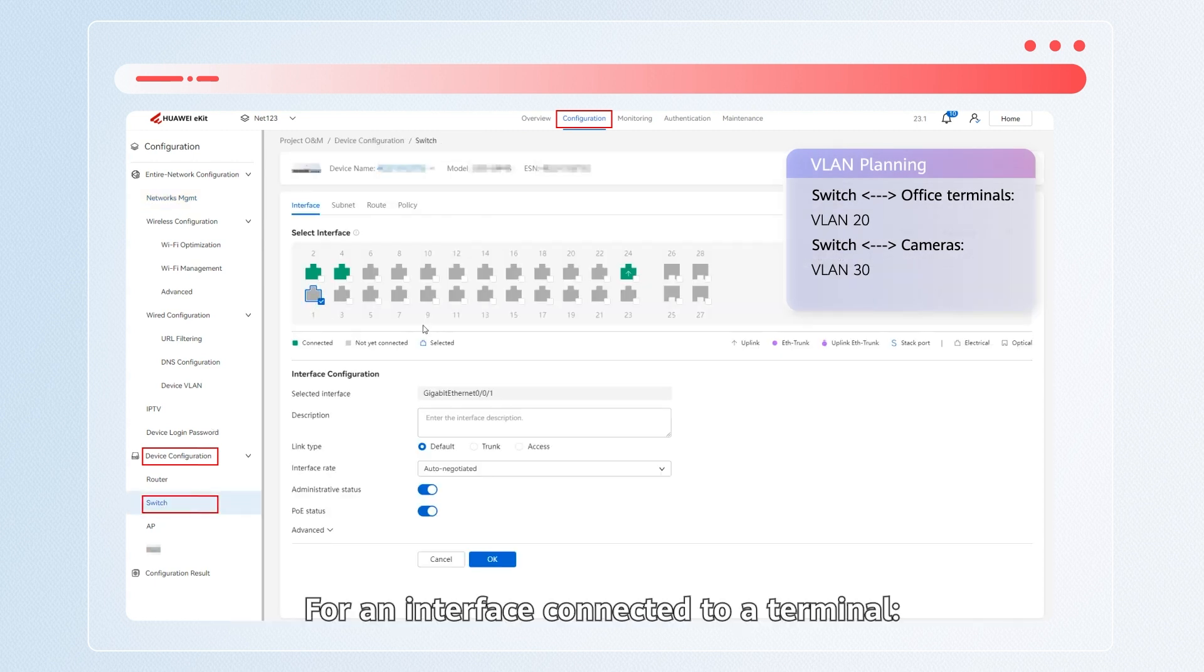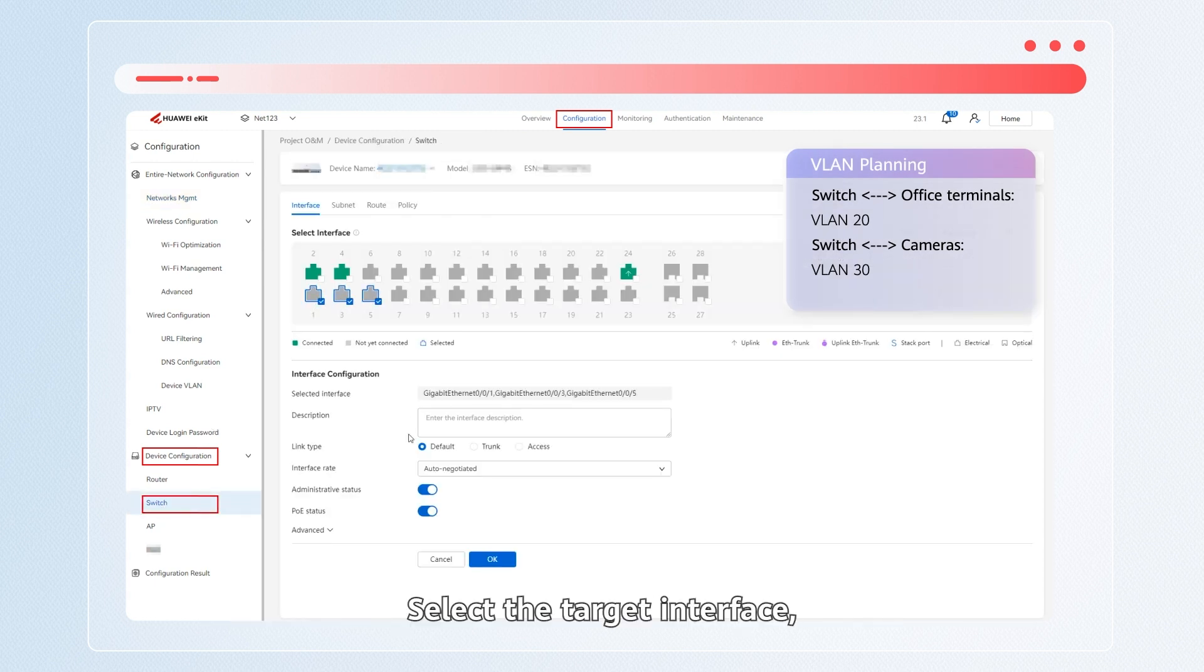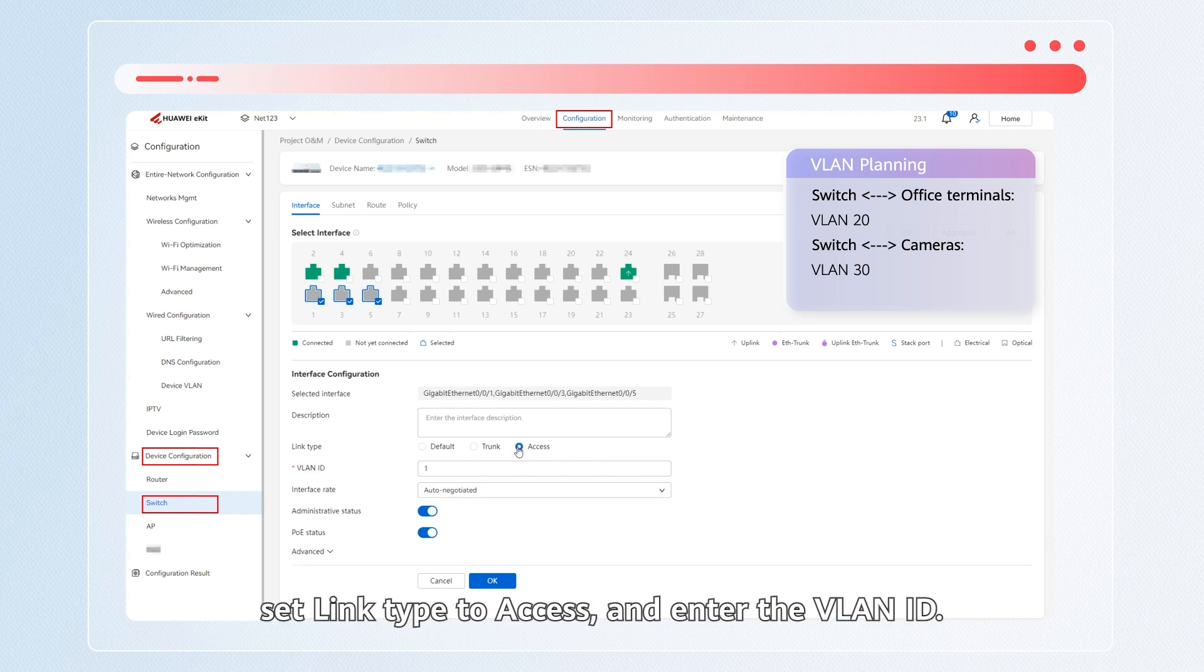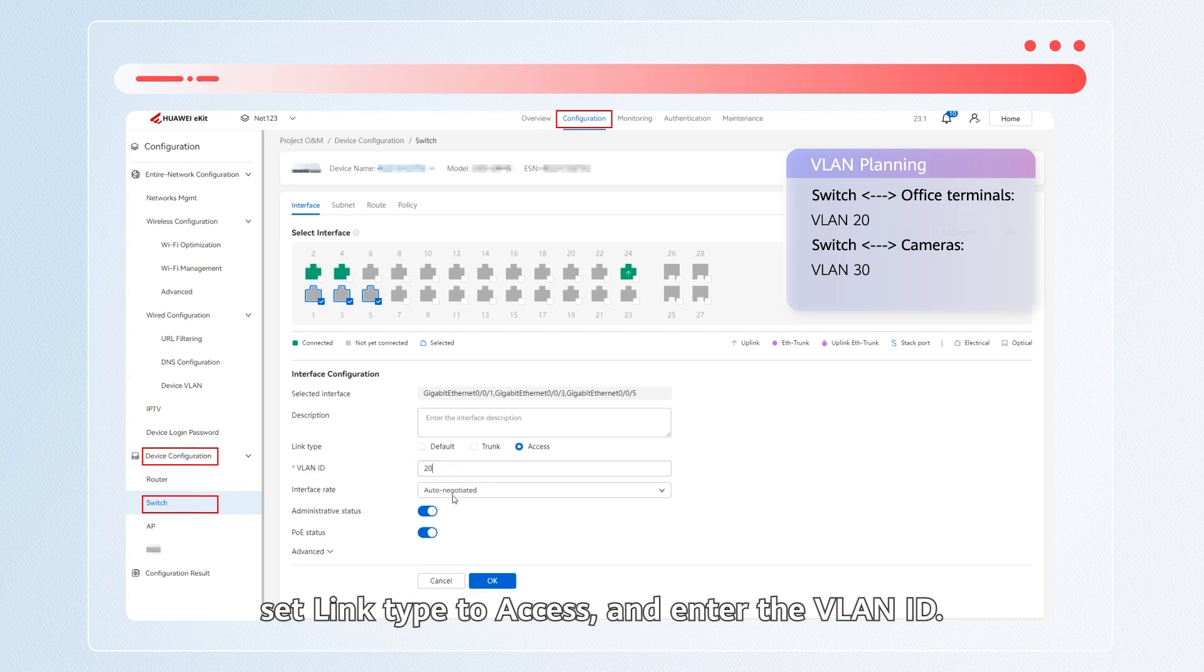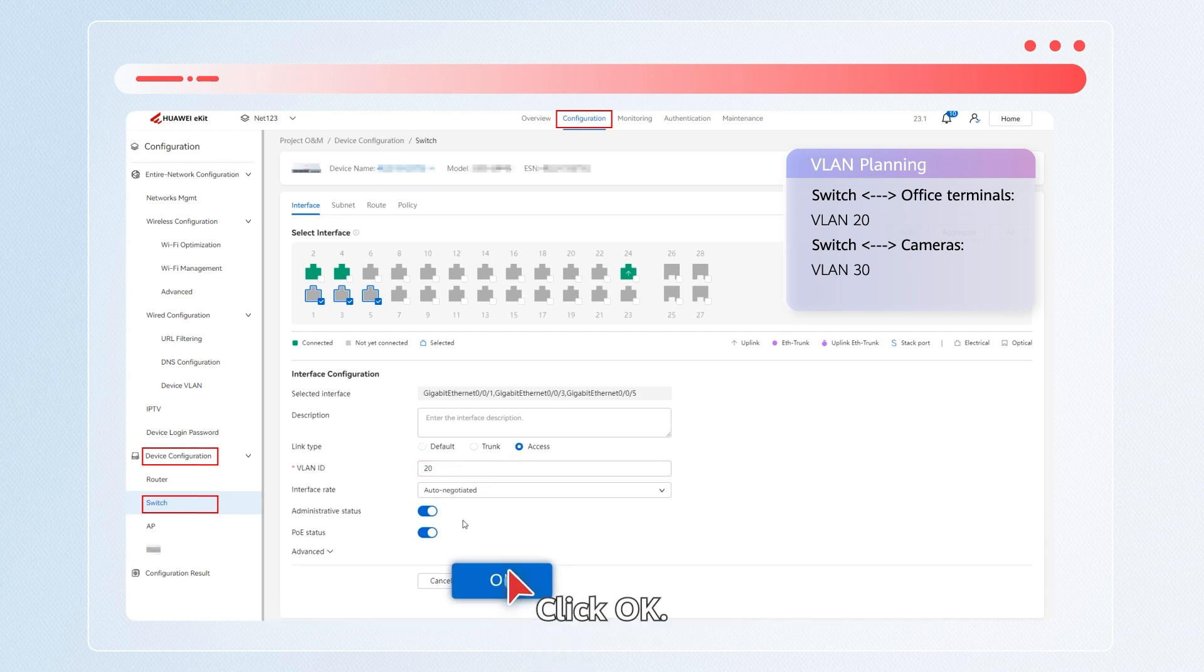For an interface connected to a network device, select the target interface, set link type to access, and enter the VLAN ID. Click OK.